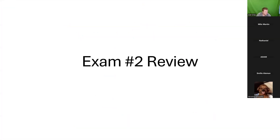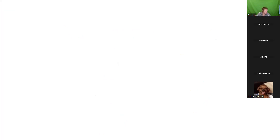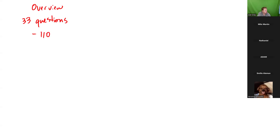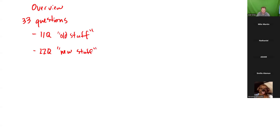Exam two review. The exam is going to be 33 questions. 11 questions are classified as old stuff, and 22 questions are new stuff. For the old stuff, how should you study for that? Go to exam number one, take those questions, and ask yourself: how can I change this to make it a different question?